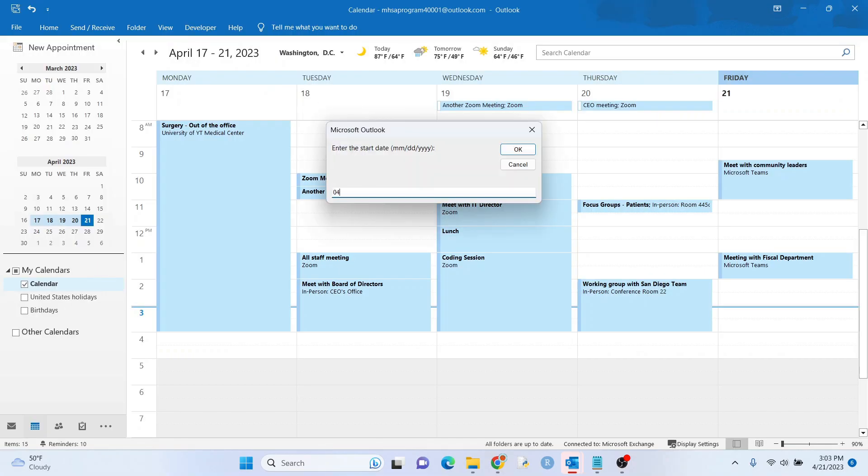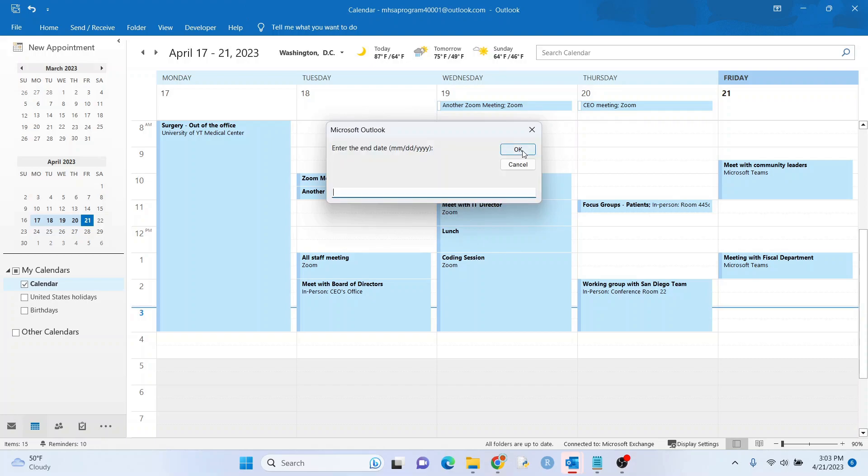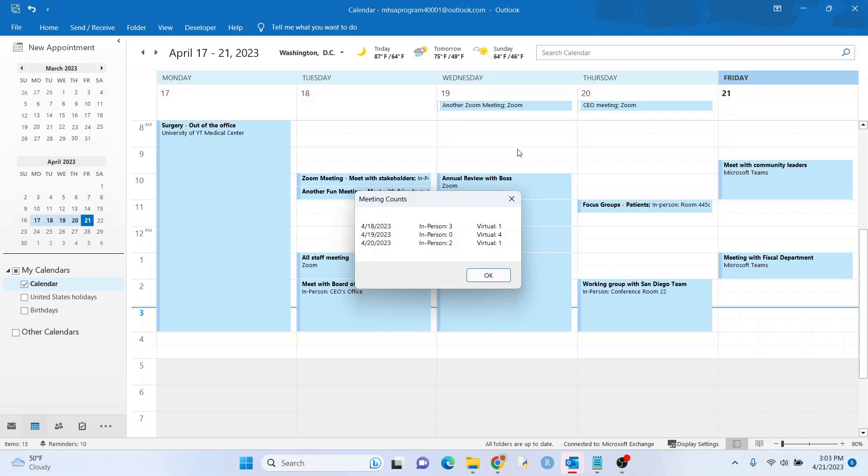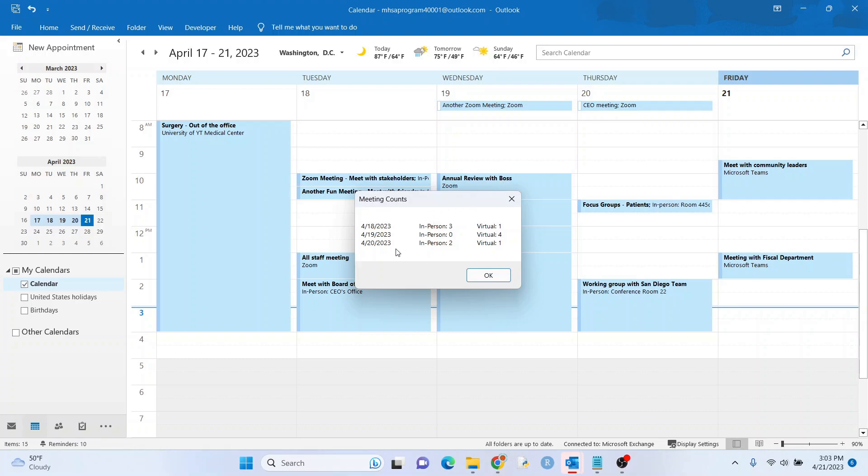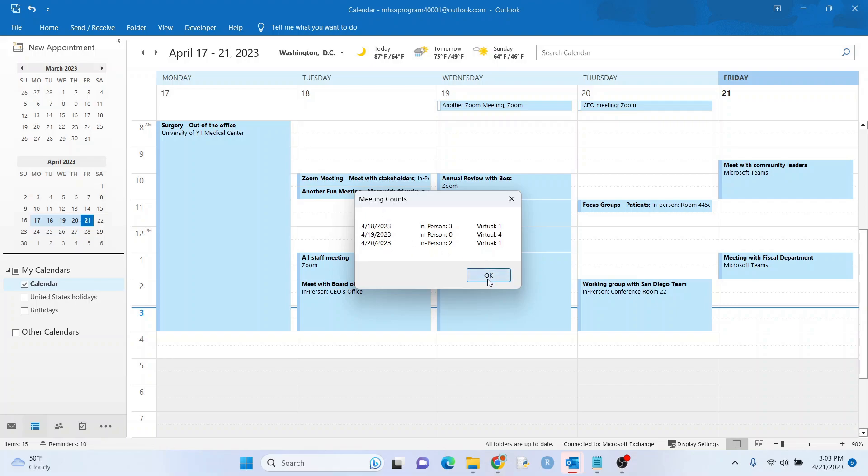Let's go ahead and hit run to test it. We'll hit 4, 18, 2023 to 4, 20, 2023. And let's see what we get. Wow. Look at that. That's cool. So on 4/19, I can stay home. The other two days I can't. That's pretty neat.